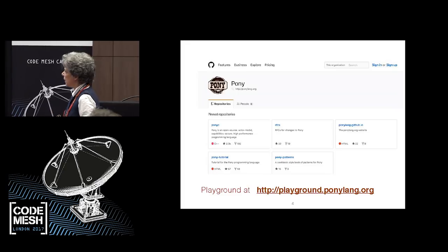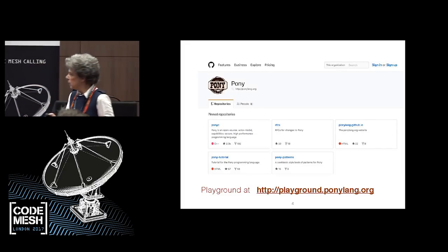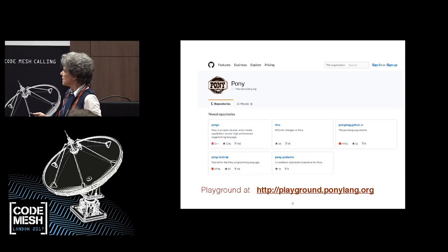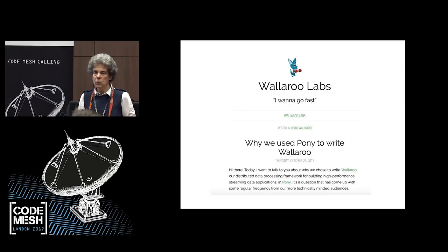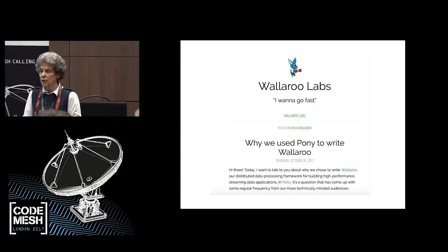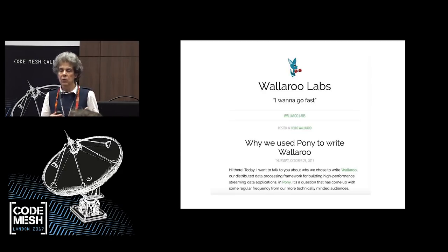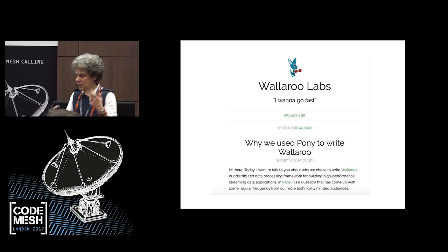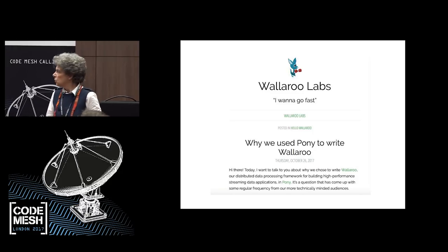There is a playground for Pony, there is a repository, there is a community. You can go and visit things there. Last week, Wallaroo announced that they were using Pony to develop their streaming framework because Pony is fast, reliable, and easy to program — all the things that we believe Pony is good for.